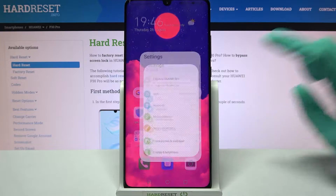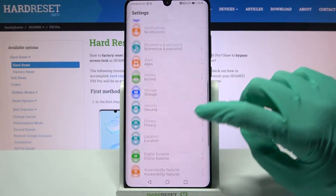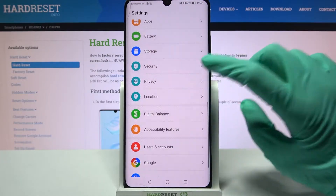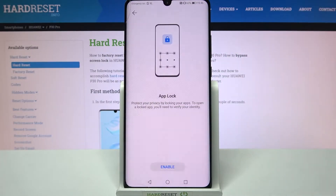First of all, go into Settings. Now you need to scroll down, choose Security and click on AppLock.